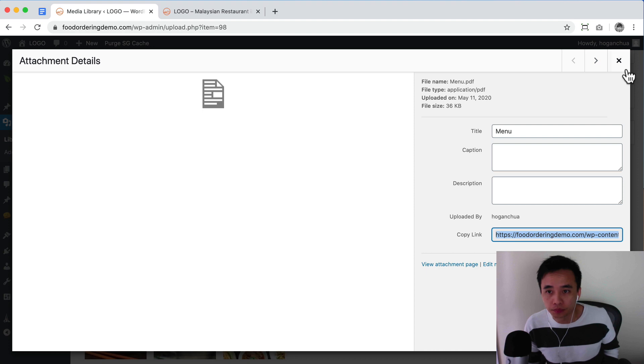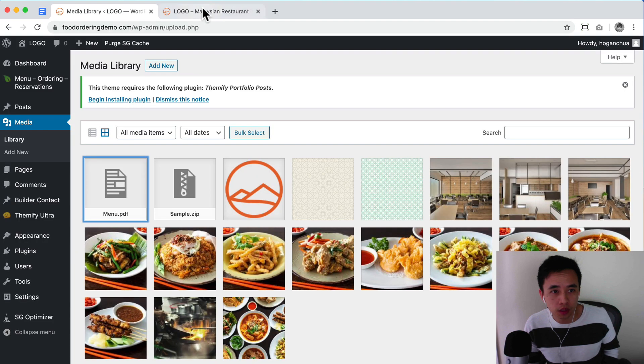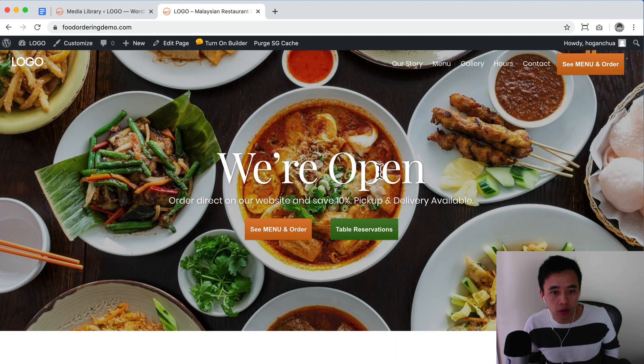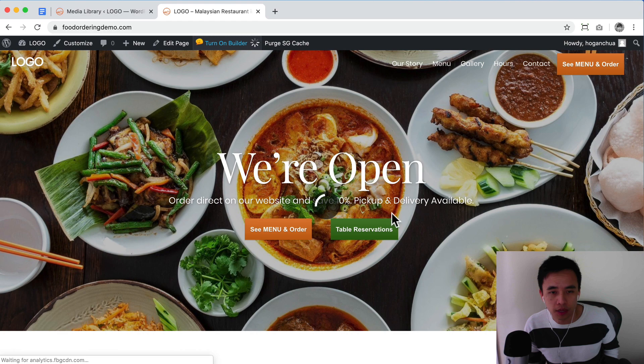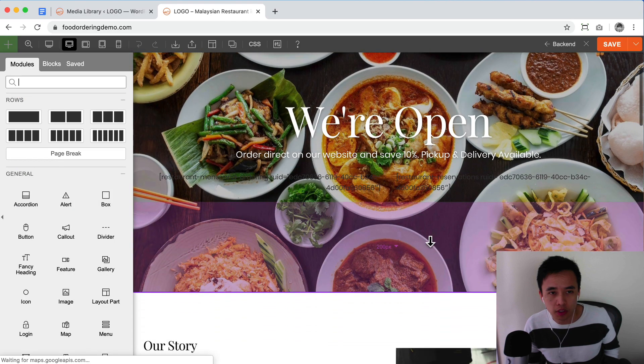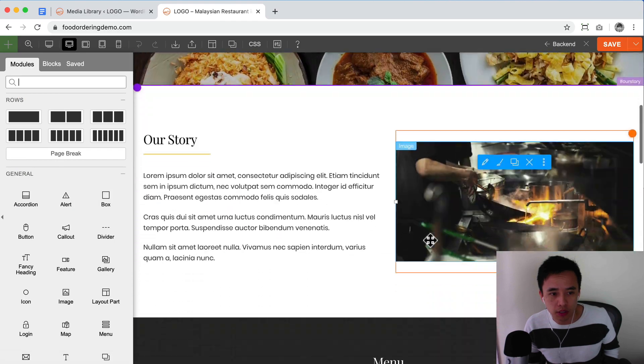Copy that and then go back to your homepage and turn on your builder. It doesn't matter what builder you're using, it's pretty much the same process.